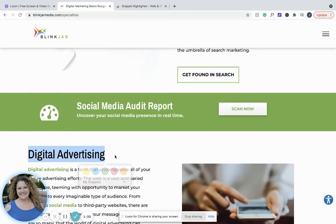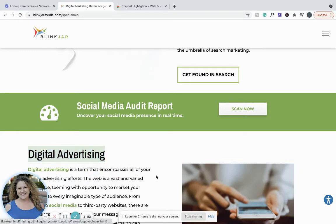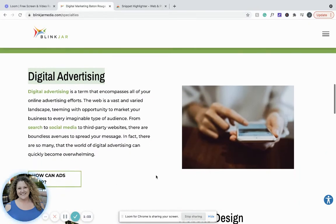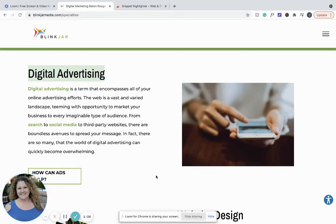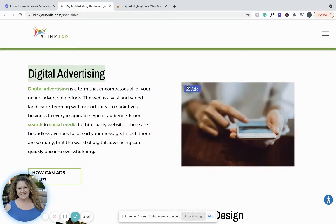What this does is it allows you to keep track of different phrases, paragraphs, or information on the page that you would like to refer back to later.